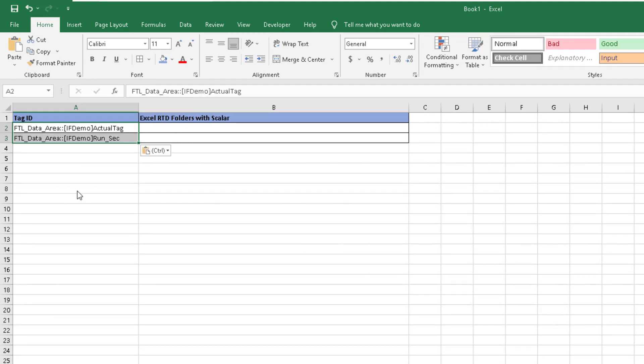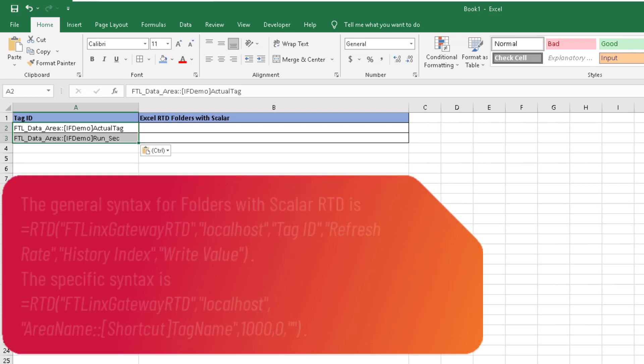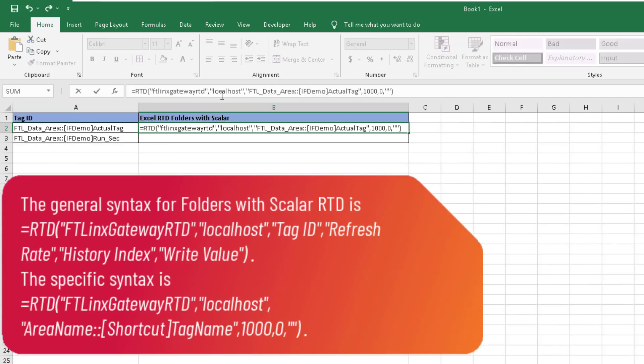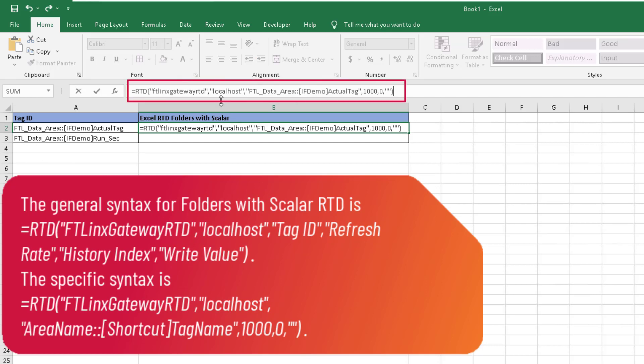The syntax for RTD in Excel is listed in the callout. You can paste this into Excel as a general formula. Use the item ID and syntax to create a cell that gives the value of the tag. Below is an example of the syntax in use.